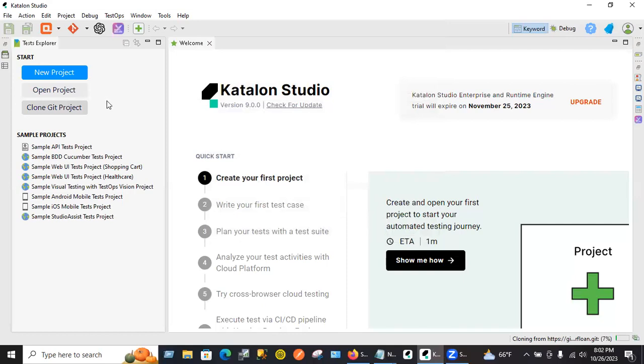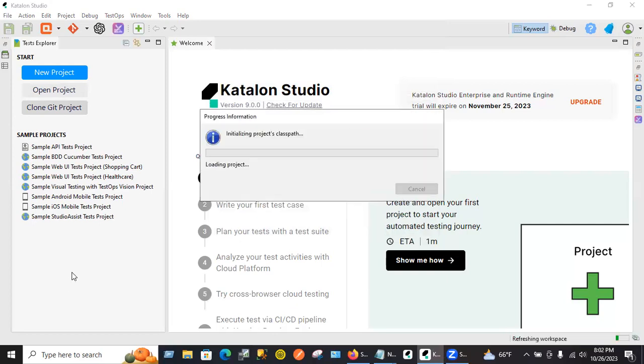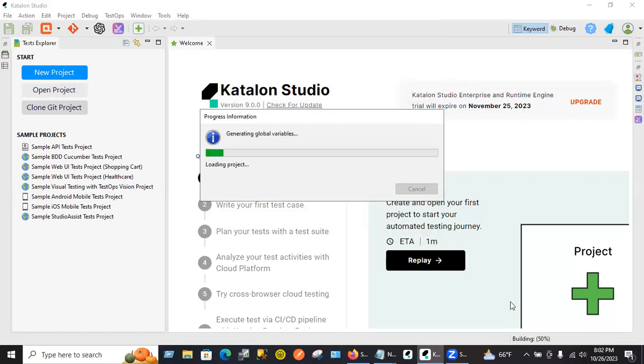It's loading, should be taking some time. Yeah, there you go. Let's see once it completes loading.